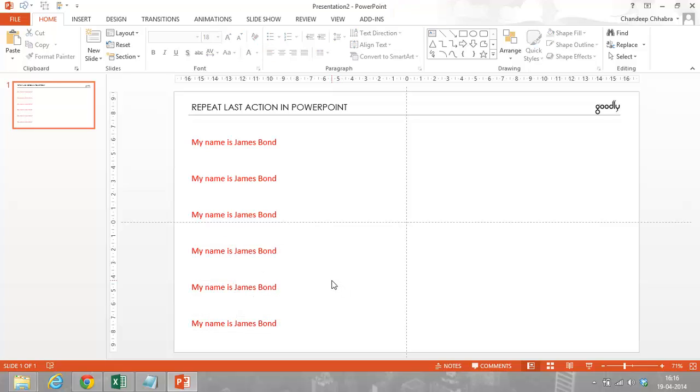So, technically you can use the F4 key for anything, doing any last action that you have done in PowerPoint applications.